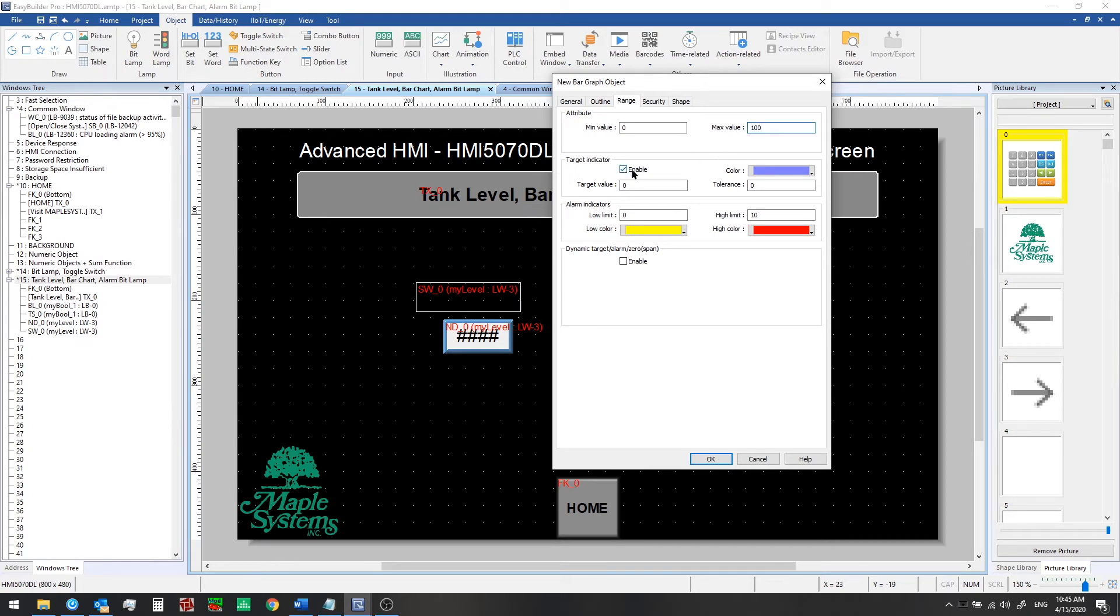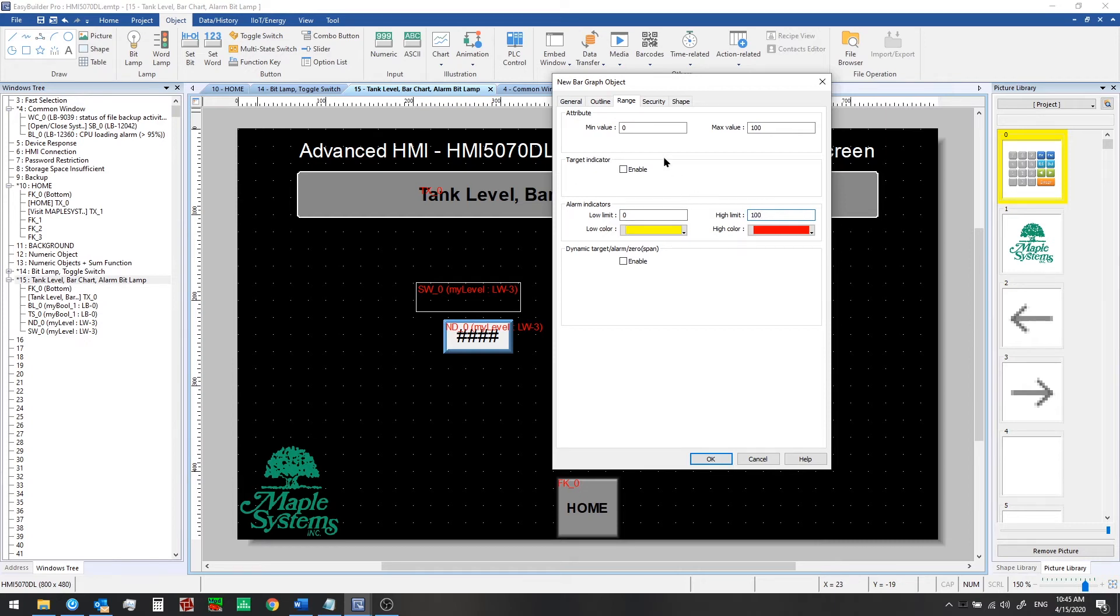We don't want to use a target indicator now we'll show you that in a future video and a low and high limit alarm indicator can be added here. For now we're just going to set these equal to the min and max values so they won't show up. We'll show you that in a later video too.